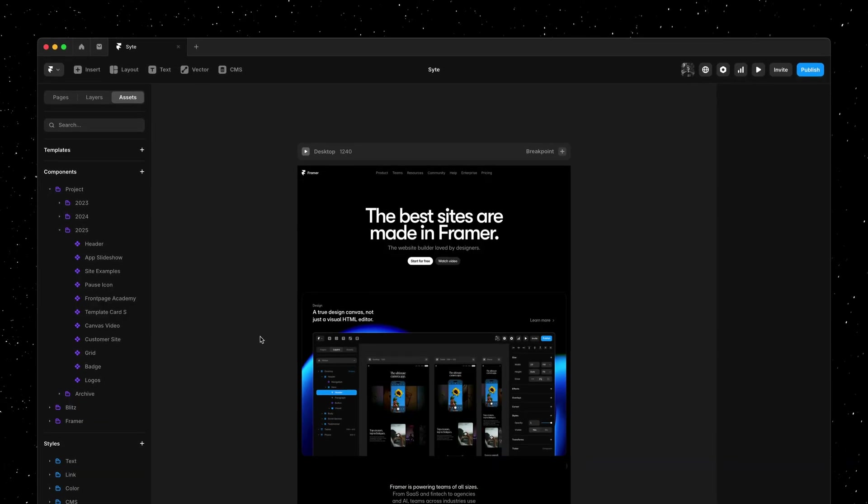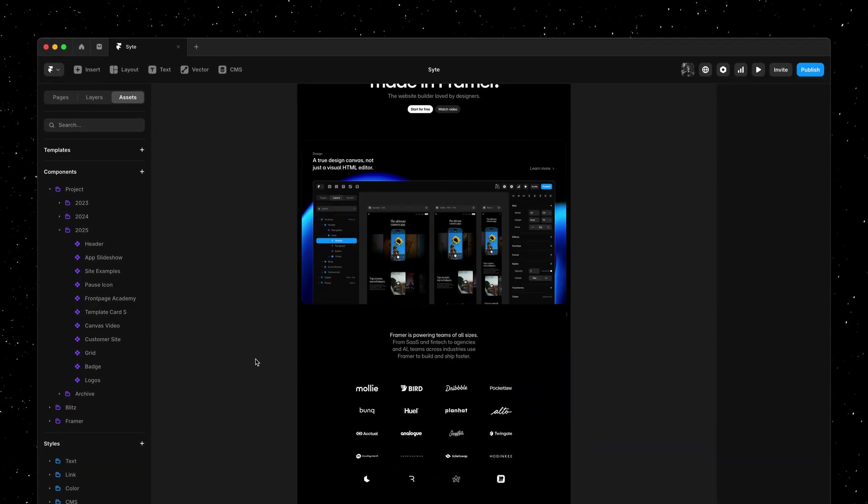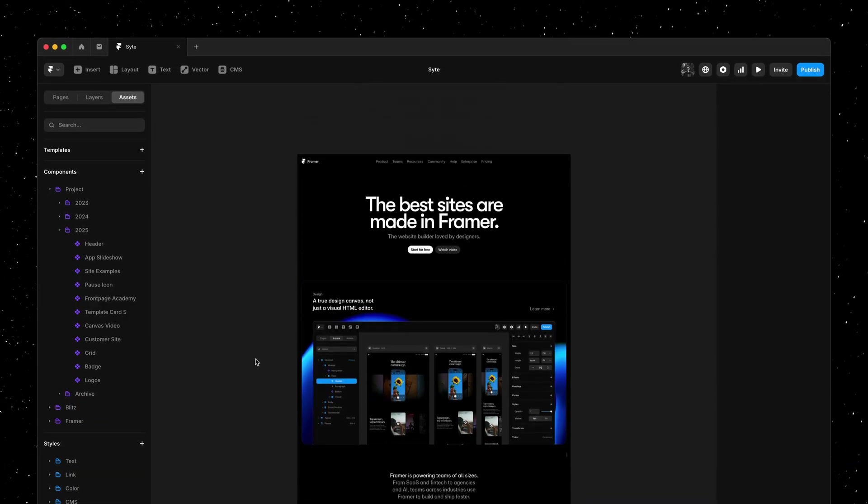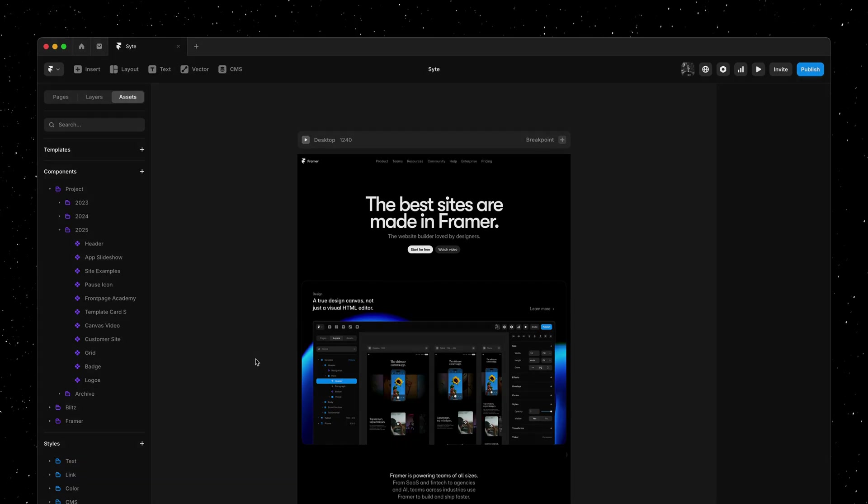That's multi-select for pages and assets in Framer. Thank you for watching and stay tuned for more updates coming soon.